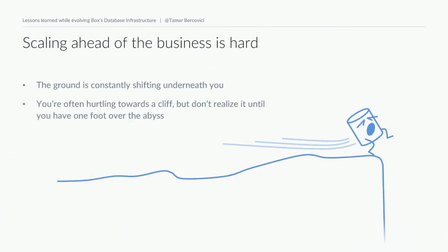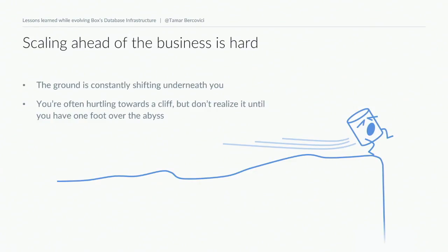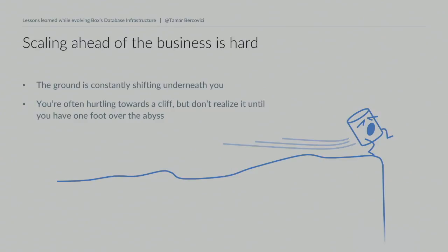Scaling ahead of the business is actually really hard. If you're working at a growing company, your load is constantly increasing, your data footprint is growing, your traffic patterns are evolving - everything is constantly changing around you. With databases in particular, they have characteristics with a cliff-like performance profile. You'll have a metric that slowly gets worse over time, and then all of a sudden it just tanks. It's really hard to know how far from the edge you are until you're basically staring right at it.